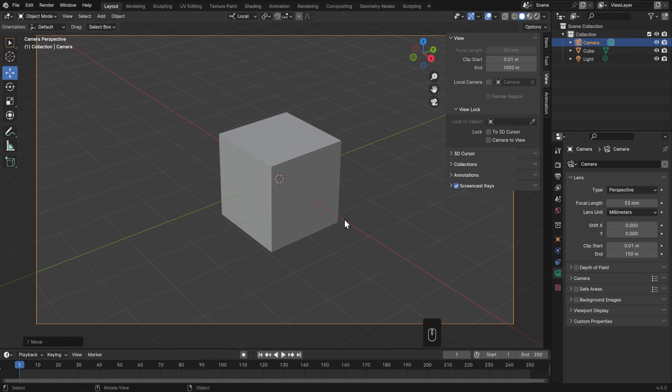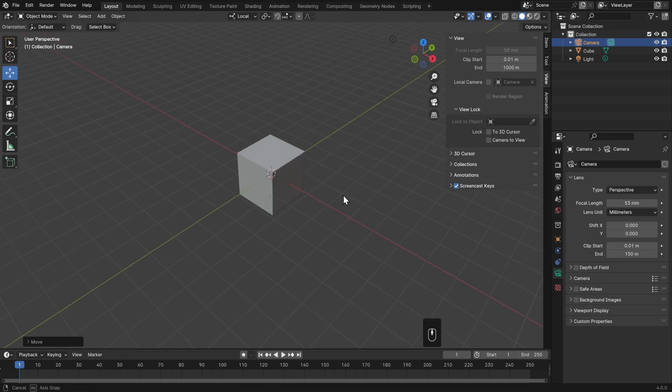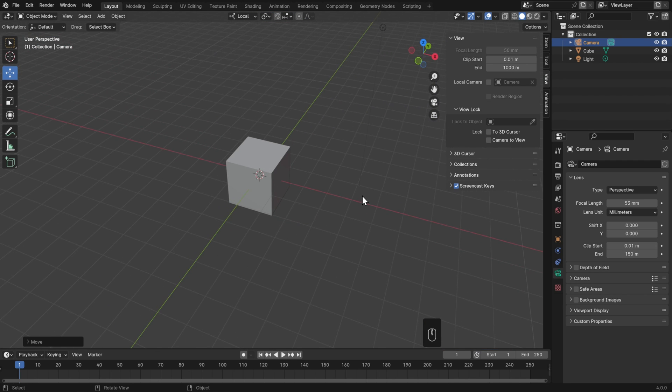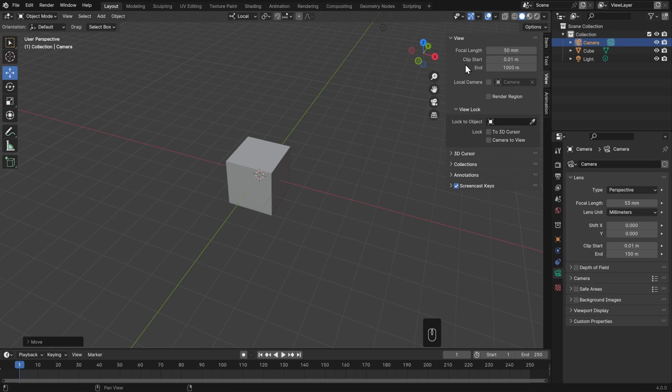To explain this, I'll also show you how it affects the 3D view. To change the Clip Start or End for the 3D view that I see when I'm not in Camera View, I can change that up here in the View tab. Here's the reason I don't want to set this to extreme values.